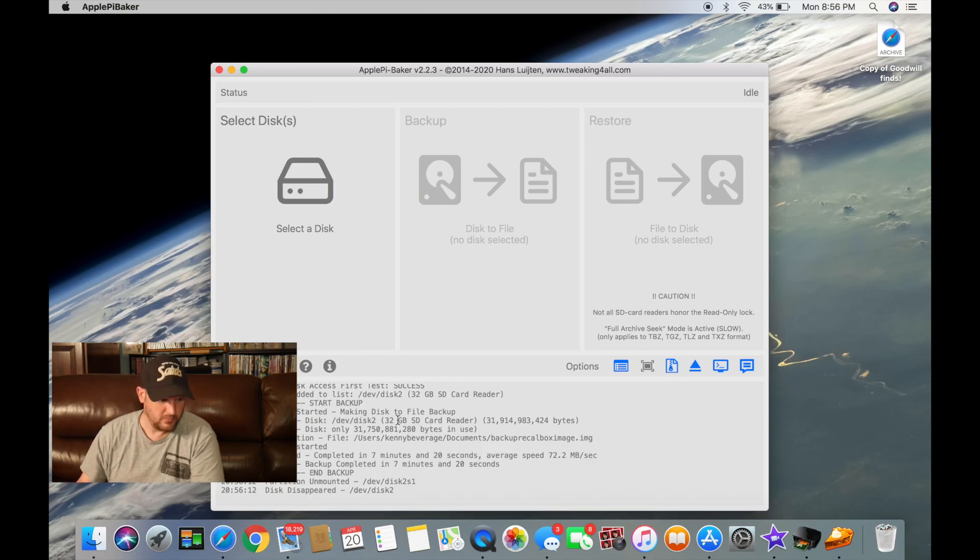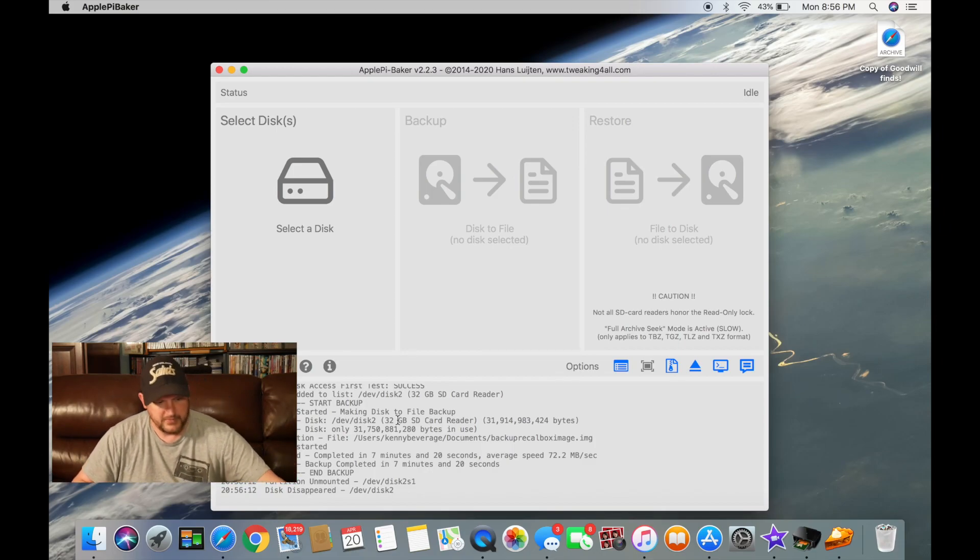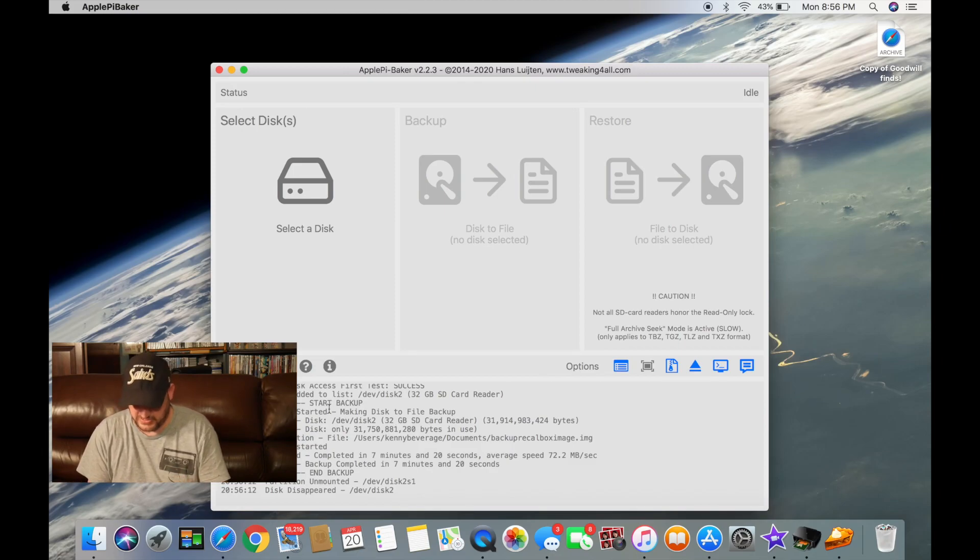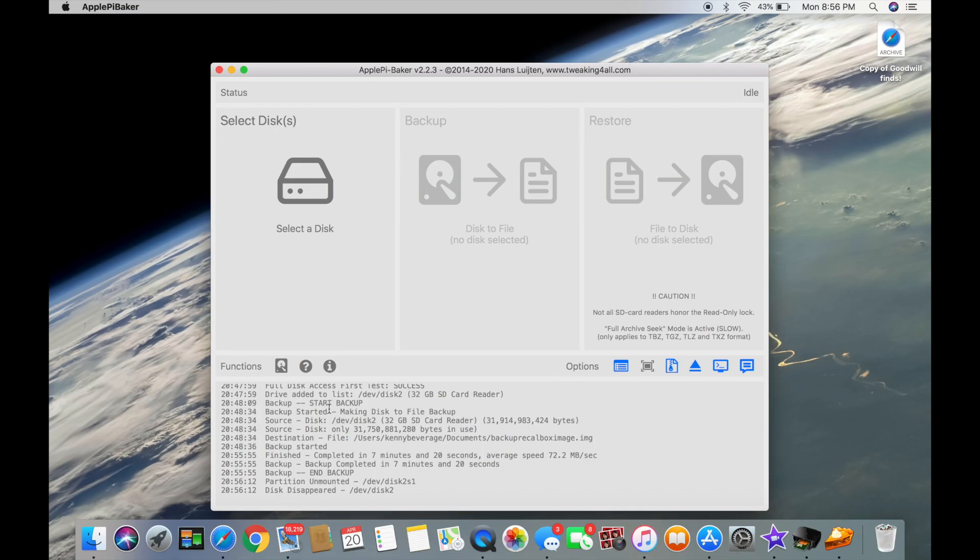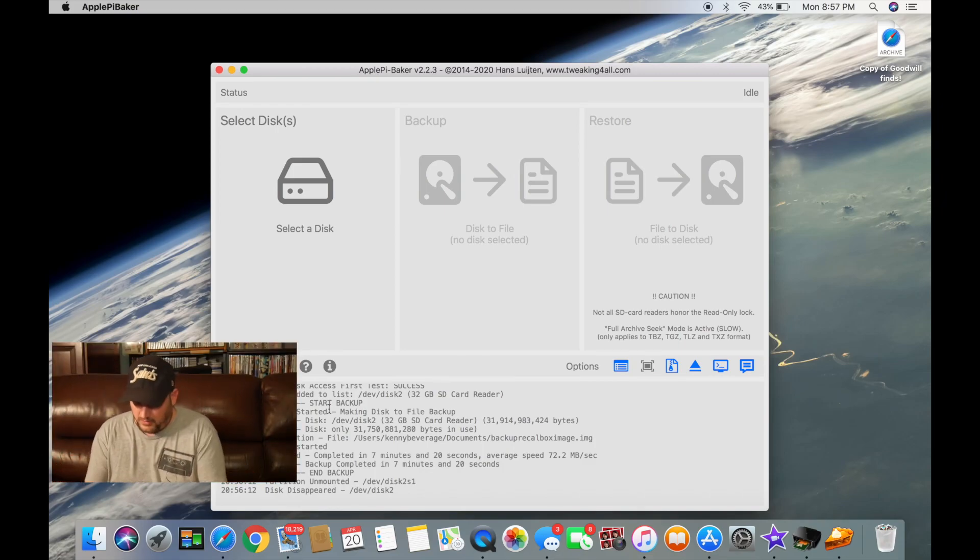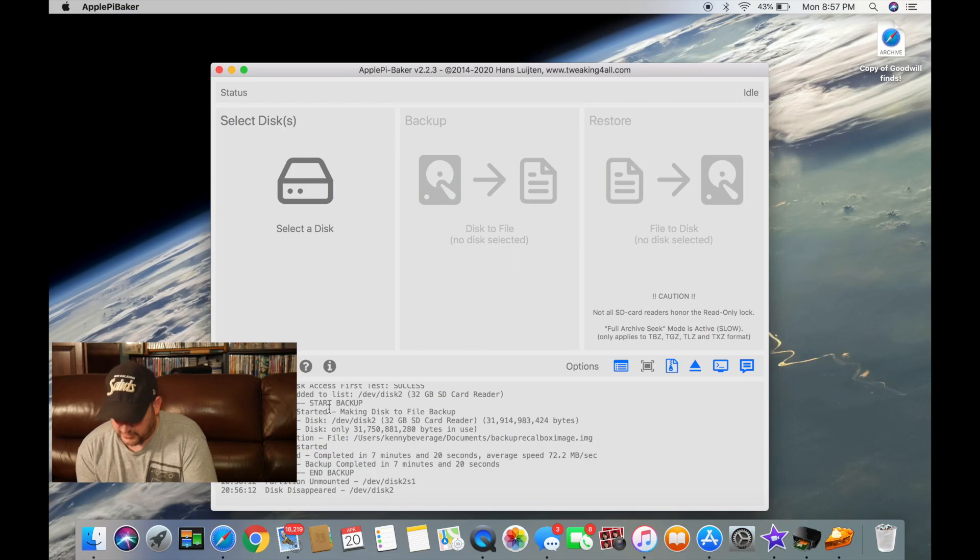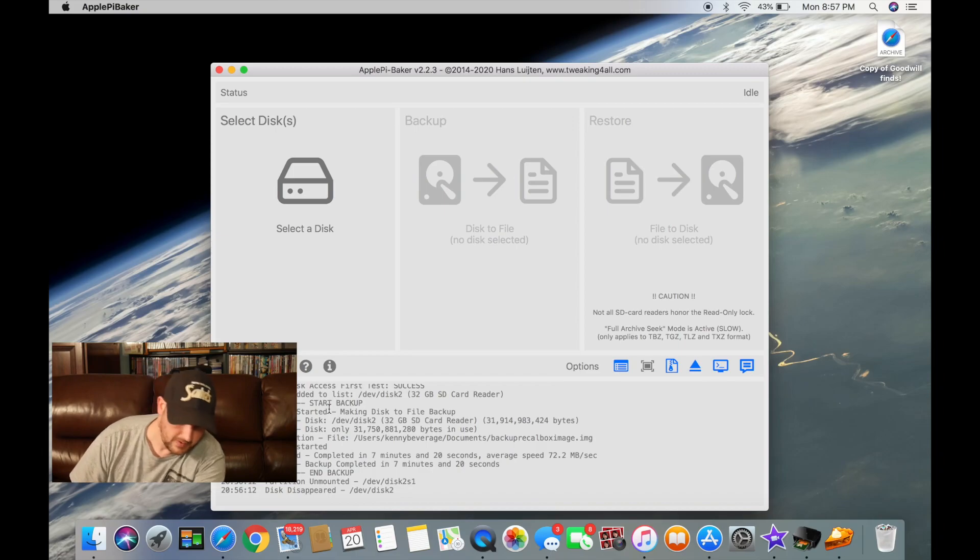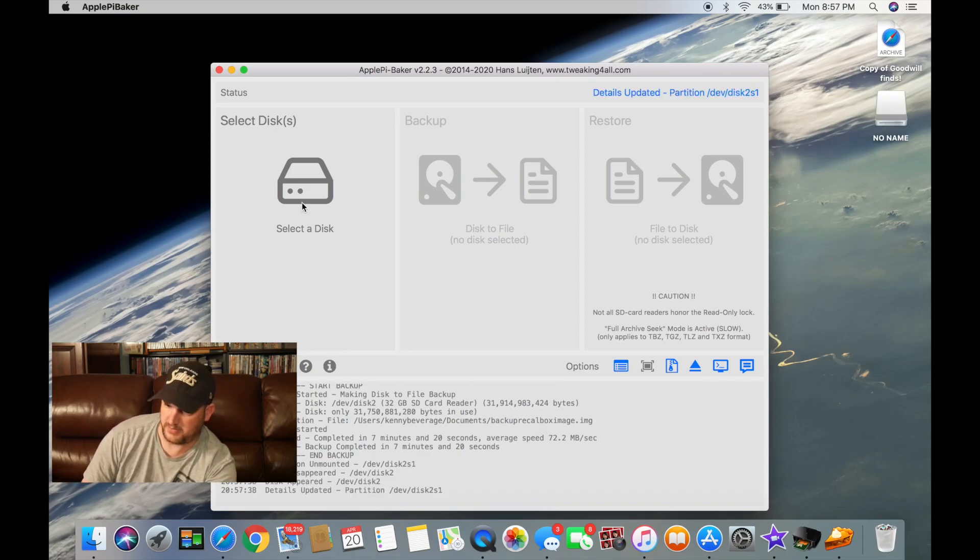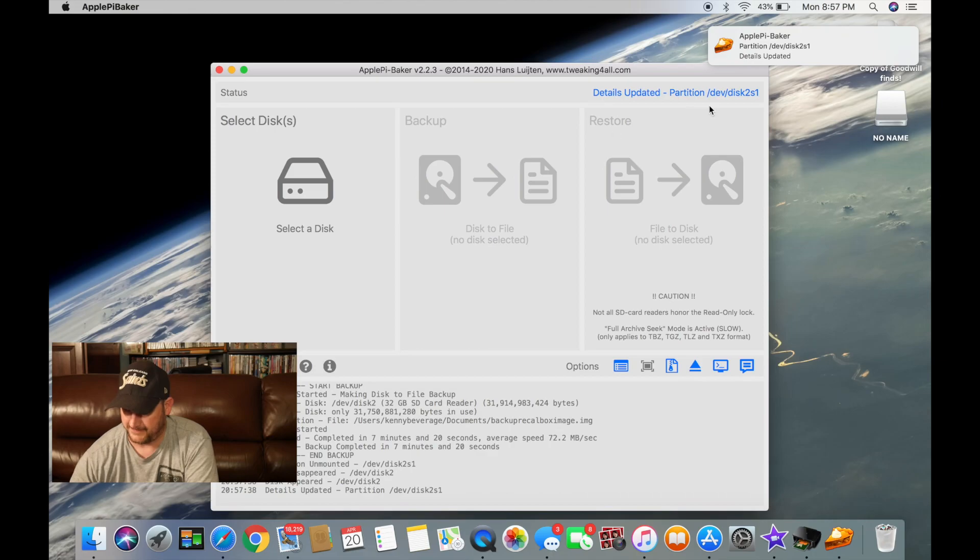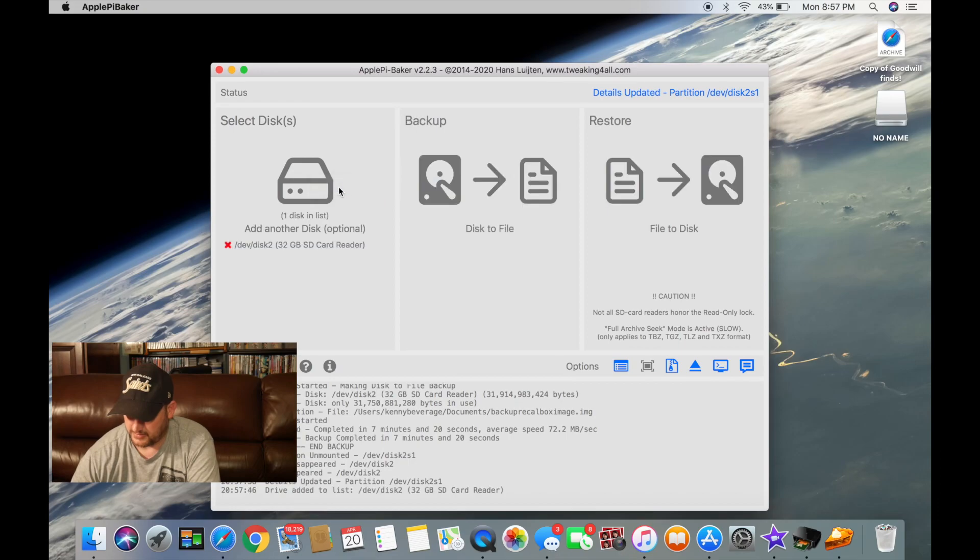So now what we do is we'll break out a new SD card. So now we'll take a new blank SD card, stick it in the card reader, stick it back in here. Select disk, right there.